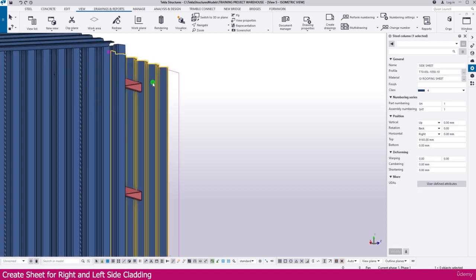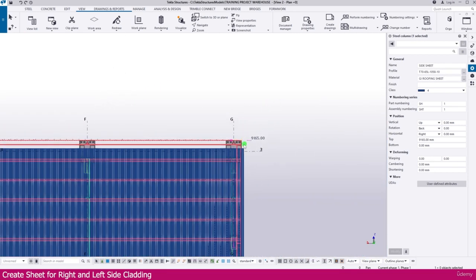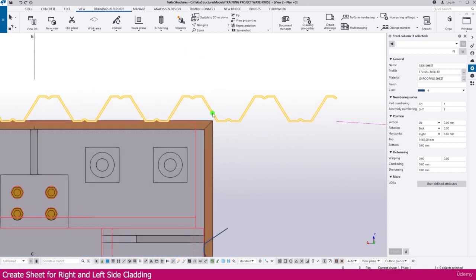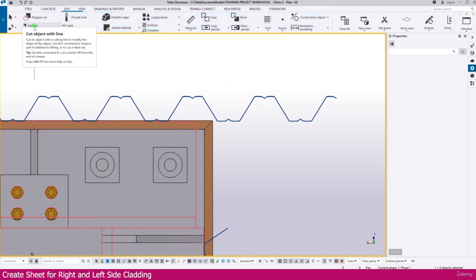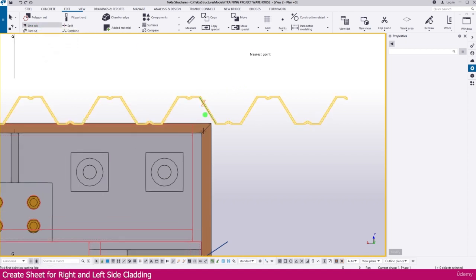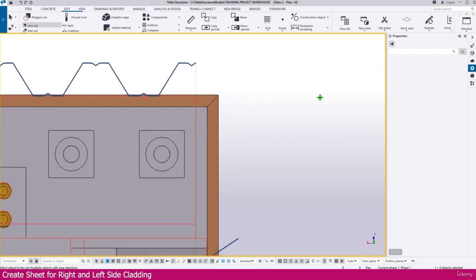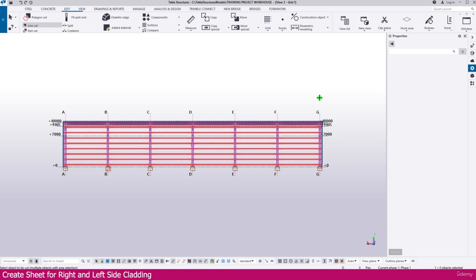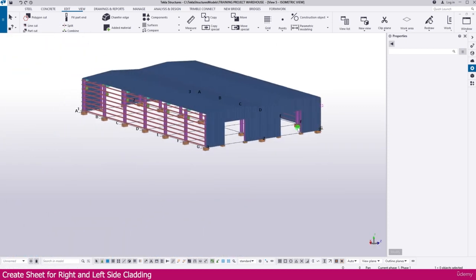This area is finished. We can cut and remove the excess. Go to the plan view — press Ctrl+Tab. You can see what we created. For the area we don't want, go to Edit, select the line cut tool, click this point, click here, then select — it is cut and removed. Press Ctrl+Tab to go to the next view. Now we will select all these things.